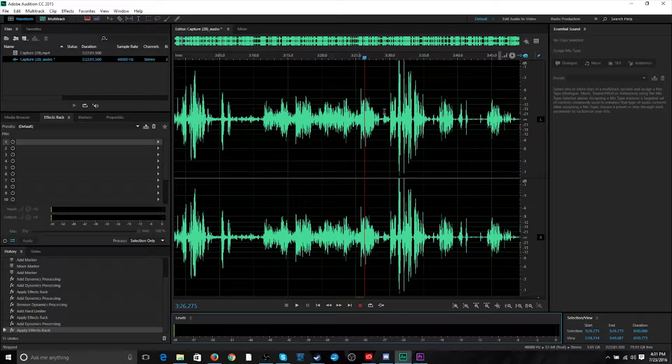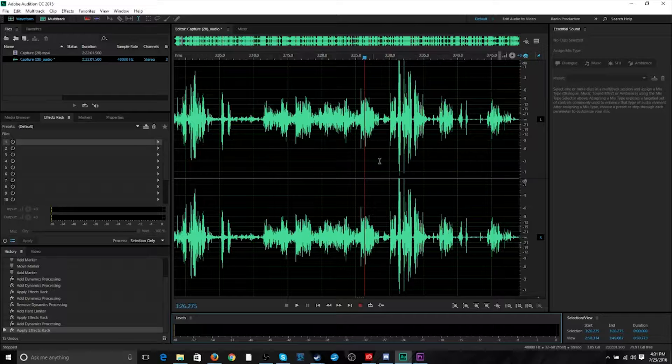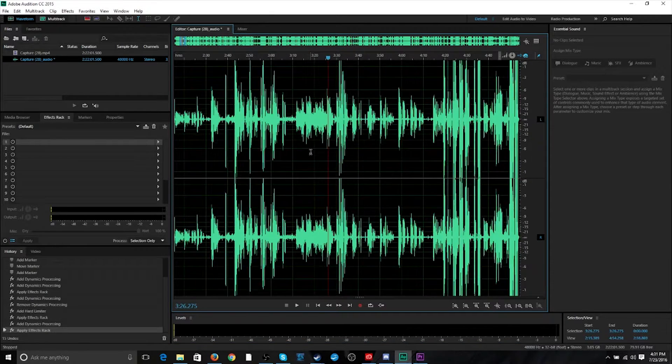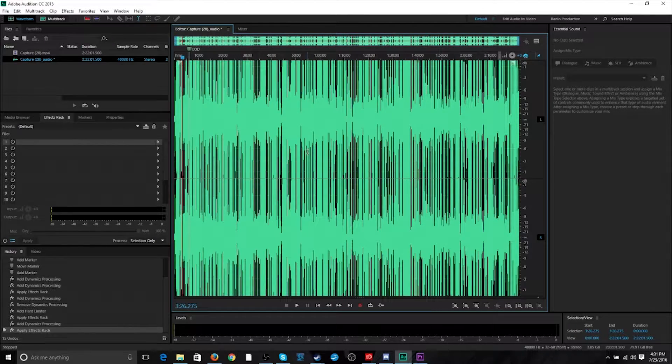Now, if it was just this portion here, I wouldn't bother opening it up in Adobe Audition and I would edit that in Premiere Pro. However, we're kind of dealing with the entire audio file.